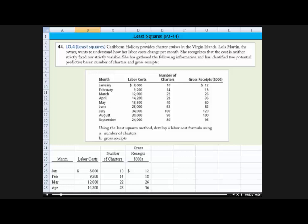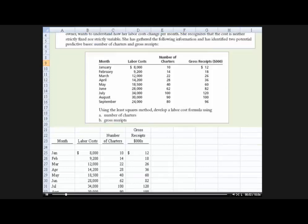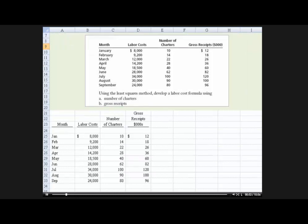Okay, and then with the information that you see in this table here, we need to come up with the least squares method. Using the least squares method, we need to develop a labor cost formula based on number of charters and gross receipts. And I'm going to show you, using Excel, a couple ways to do this. Let me slide down now.